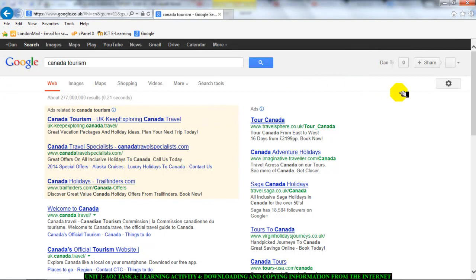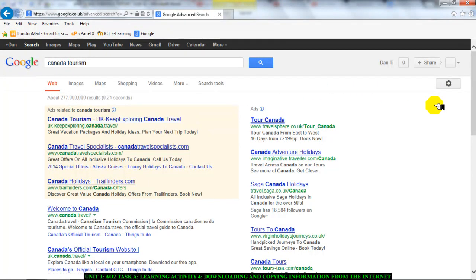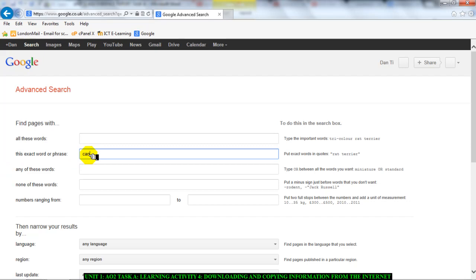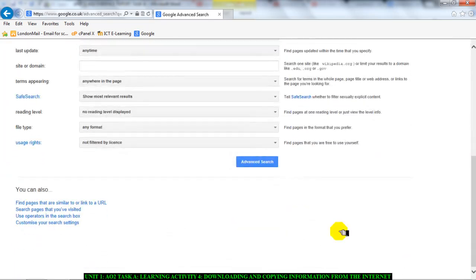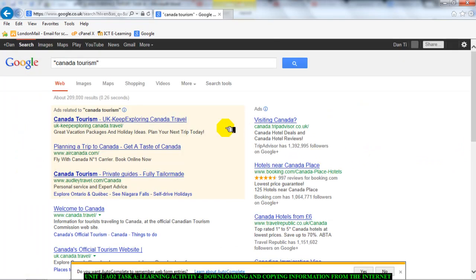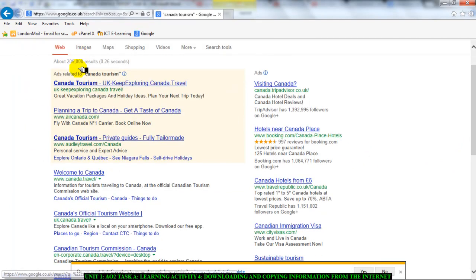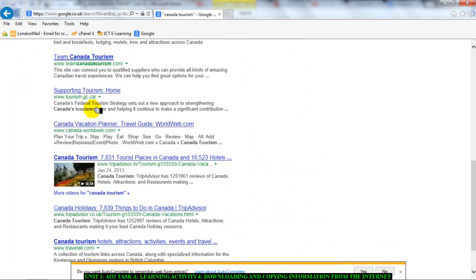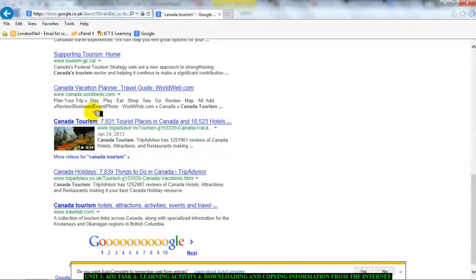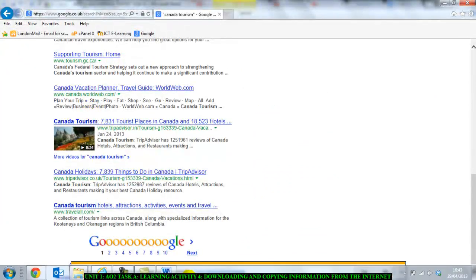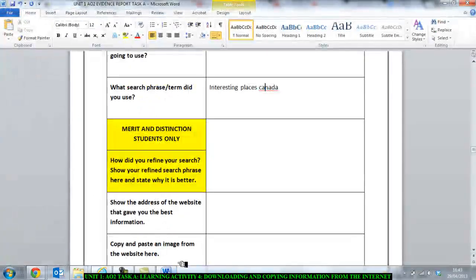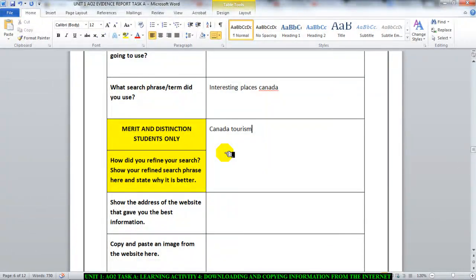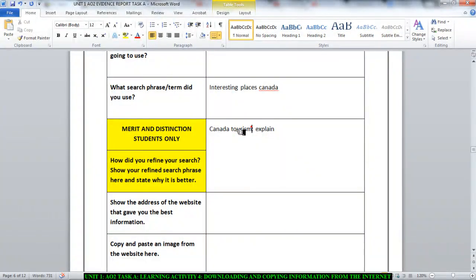The next thing you can do is you can go into advanced search and you can search for the exact word or phrase. So Canada tourism. And if I do my search again, you can see that it's cut it down to 209,000. It's only websites that have Canada tourism on it that comes up. So once again, you go to your evidence report and you type in your refined search. So Canada tourism. And then you explain.